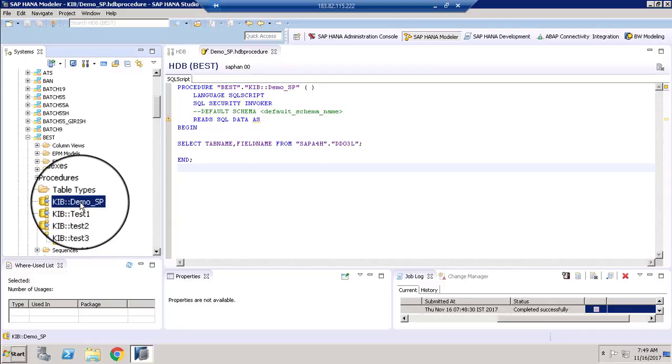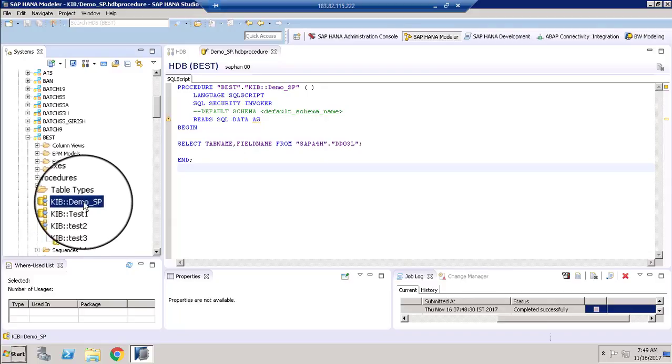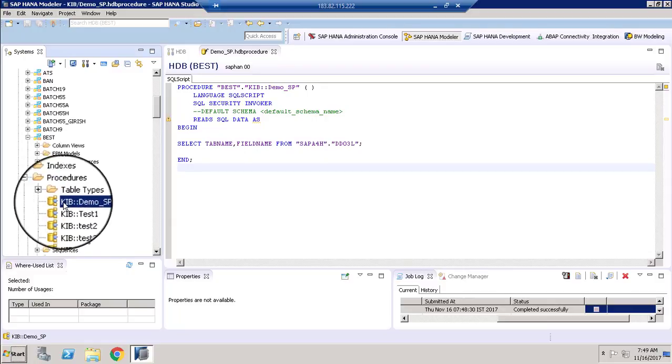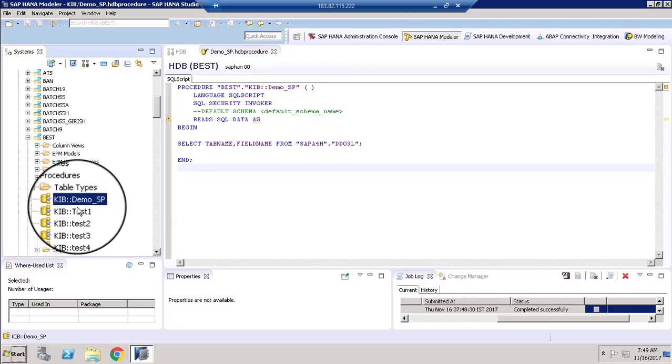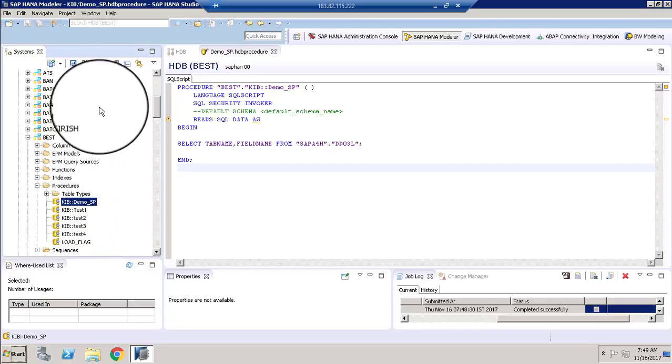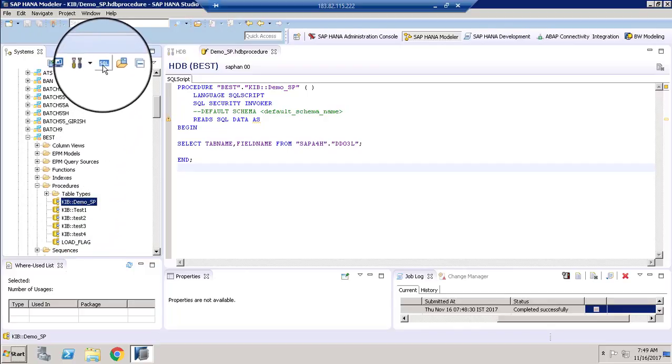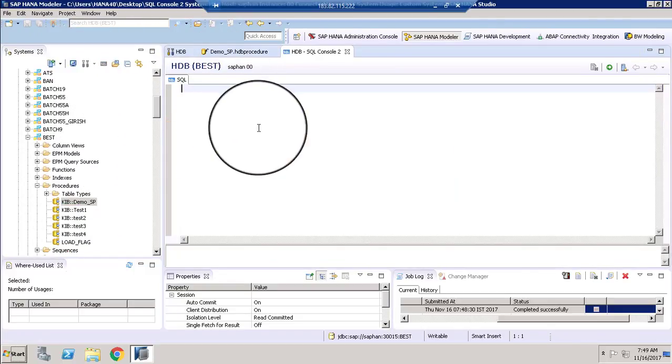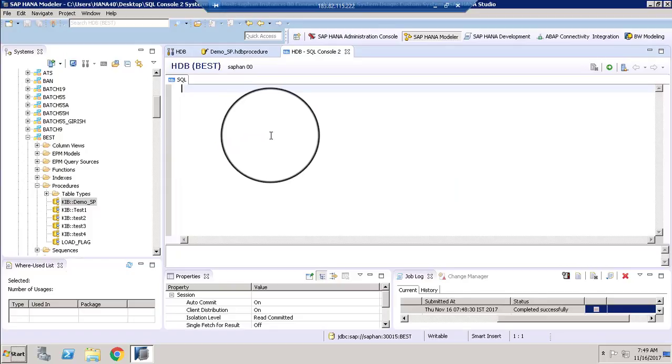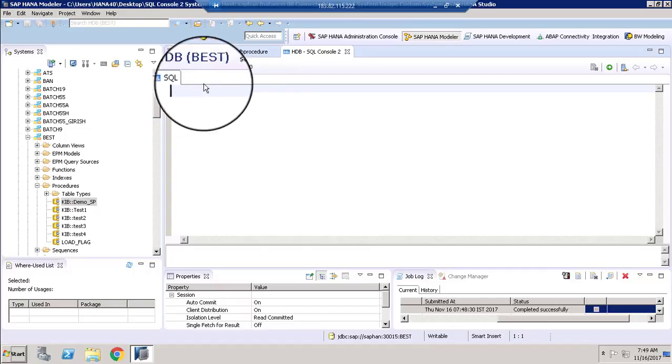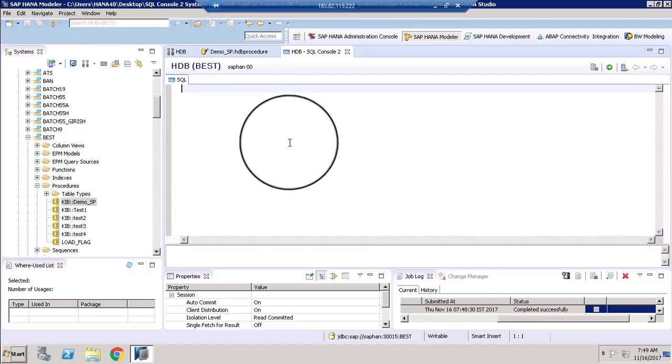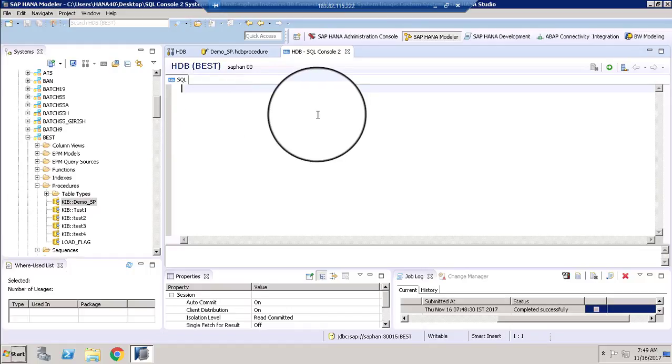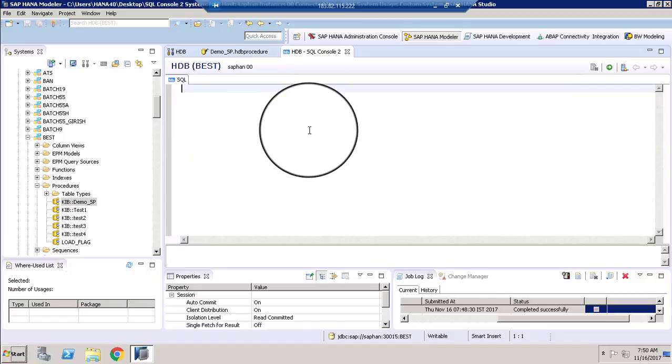So to call this stored procedure, we need to go back to the SQL console. So it is a place where we can execute the SQL statements. You can go to SQL console. You can type call, the schema name, and the procedure name in the statement. And that will display the data from our table.